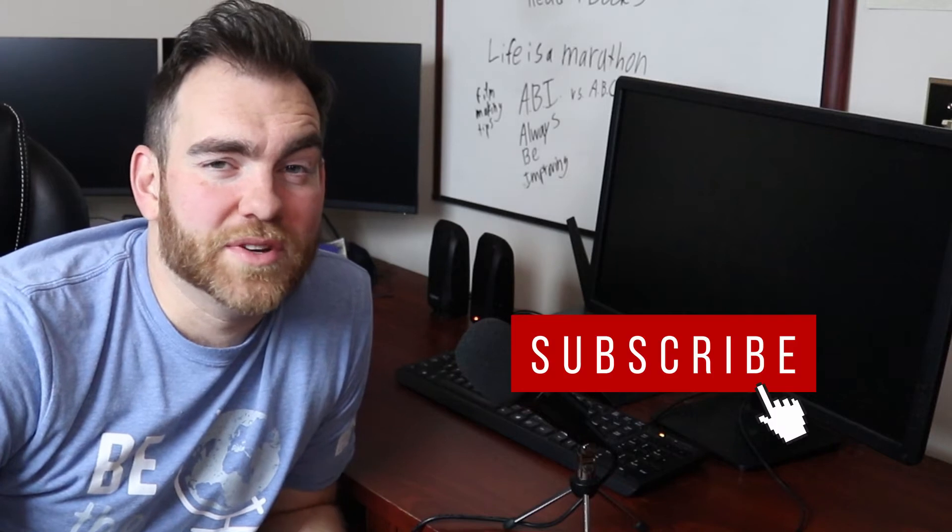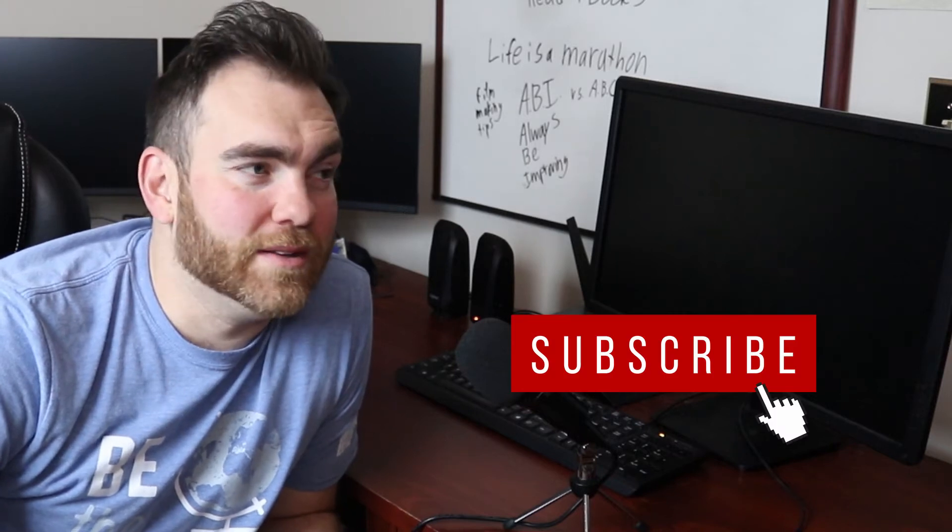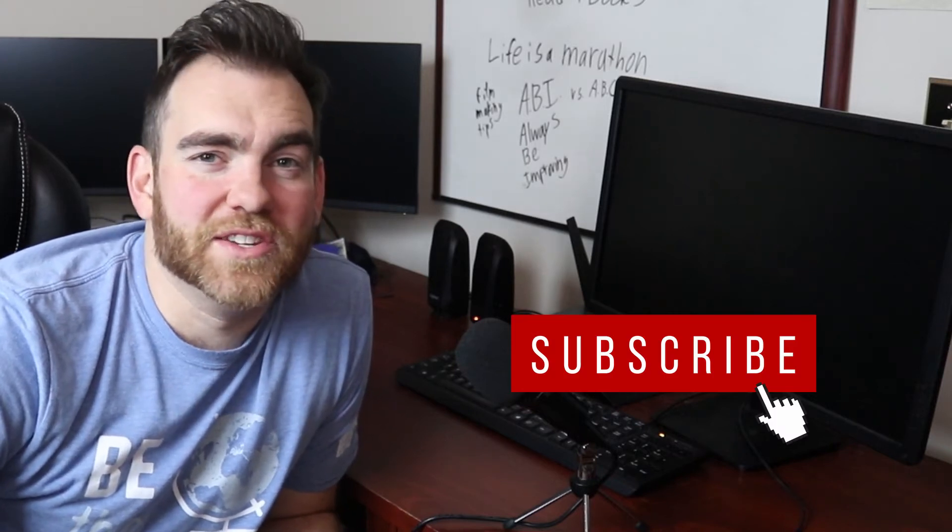If you like what you saw, make sure to like button below, subscribe if you want to see more, hit the bell notification so you get notified every time I upload content, and drop a comment in the comment section below. Thanks a lot for watching, let's dive into DaVinci.